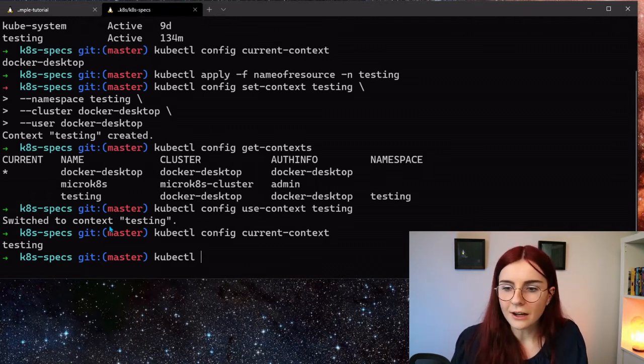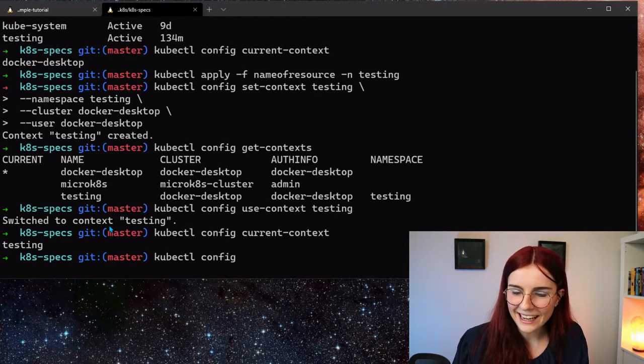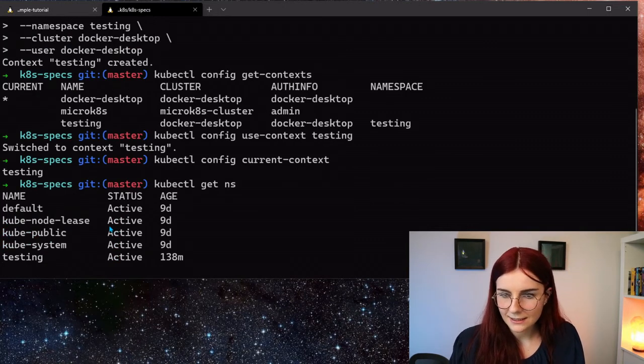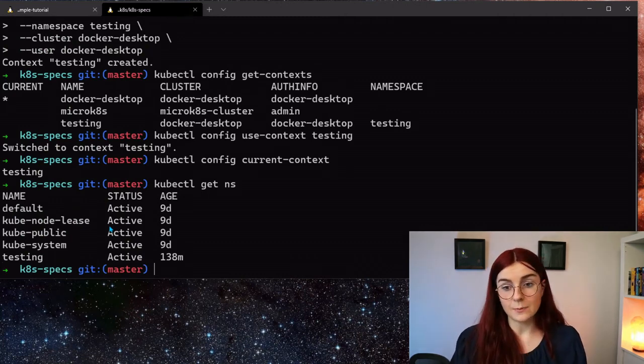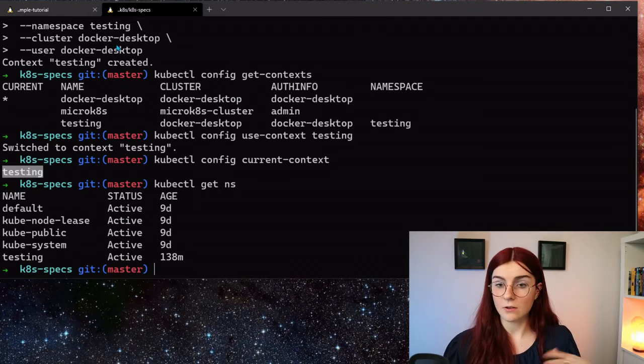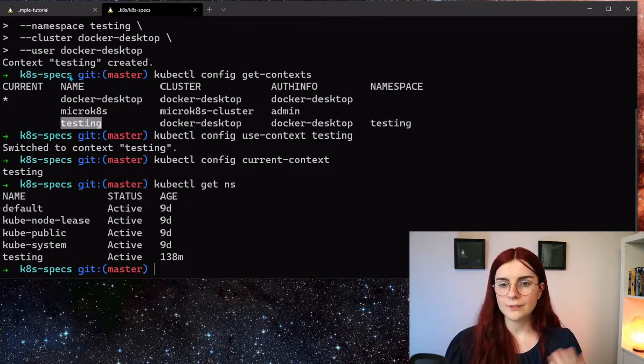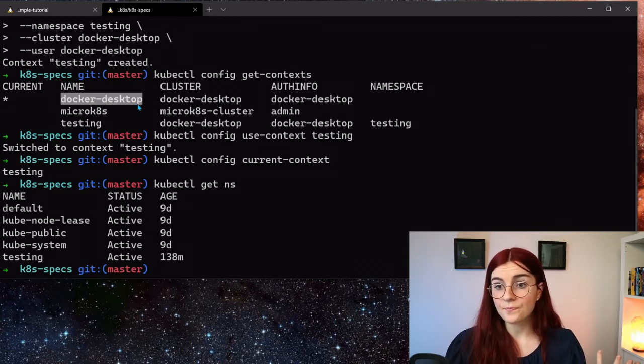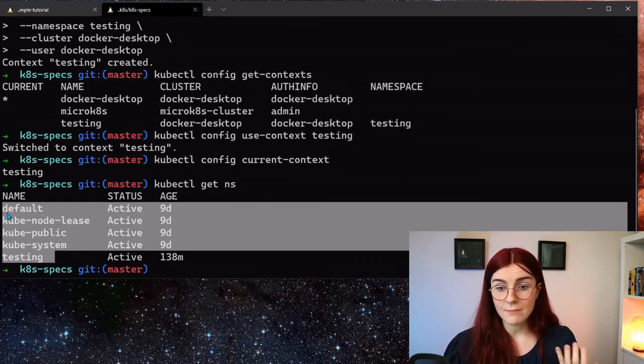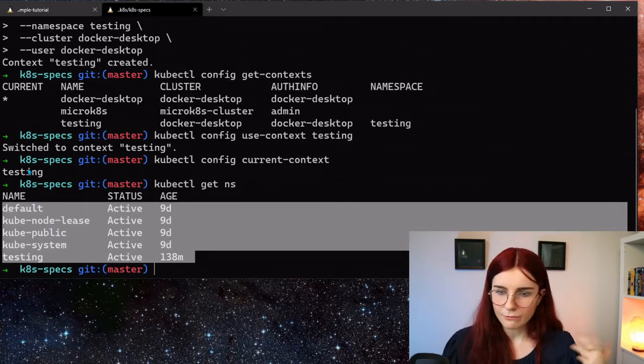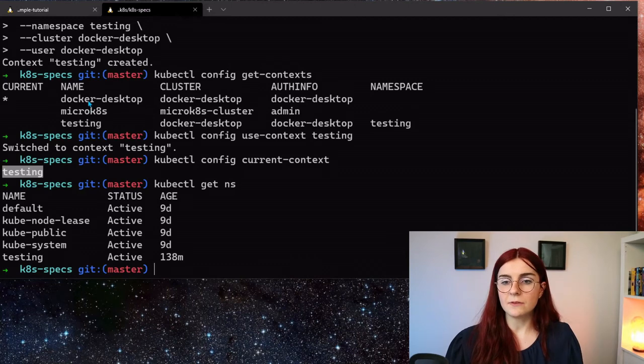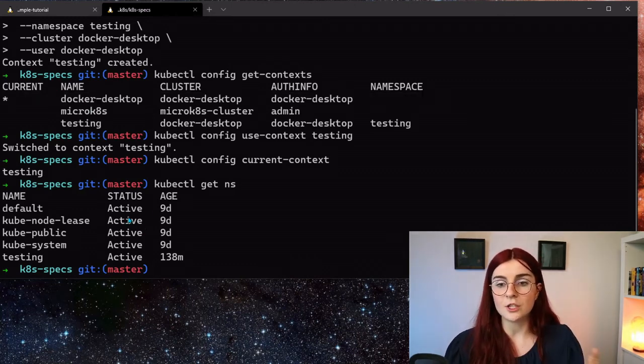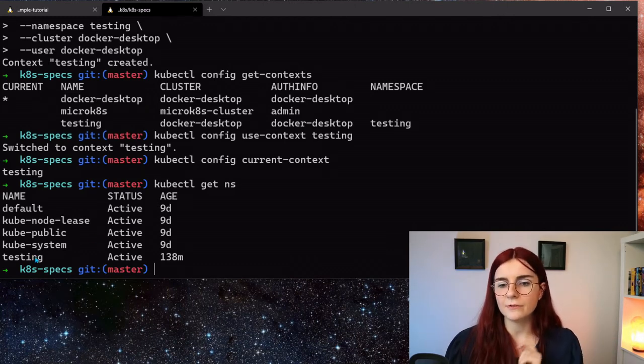I could go ahead and say kubectl config use context testing. So we switched to context testing. This is really interesting, because even though we're within that context testing, and if we would be within our docker desktop cluster, we would receive the same return information as if we are within the testing namespace, because logically, the testing namespace is still within that cluster. So it still has to provide us with the same information as if we are within the context of the cluster itself, even if we are within the testing namespace.